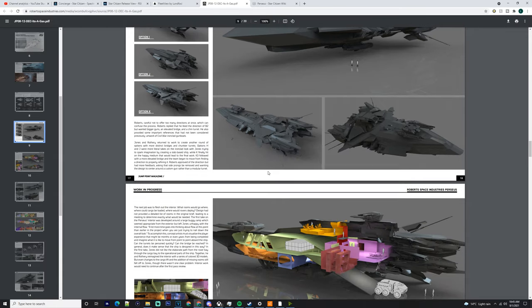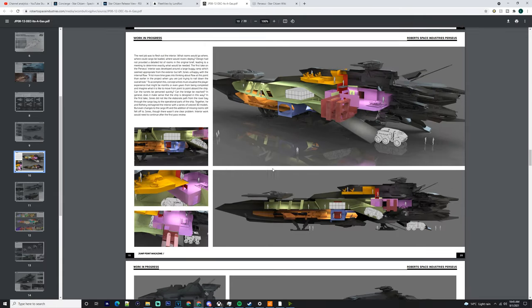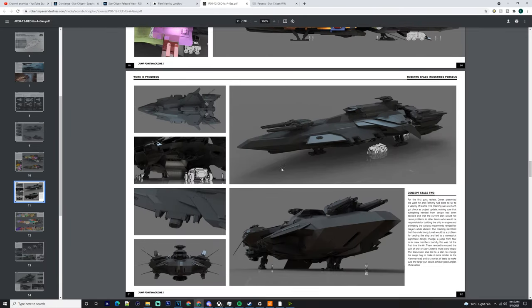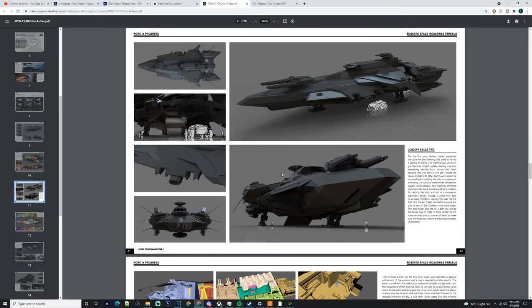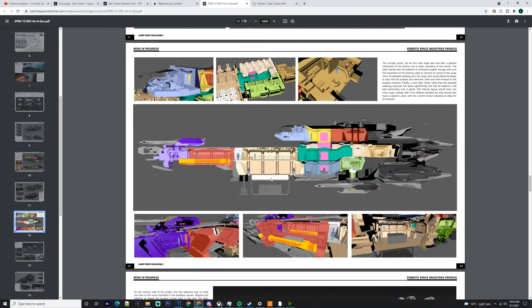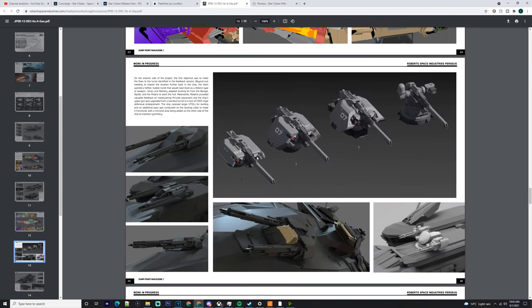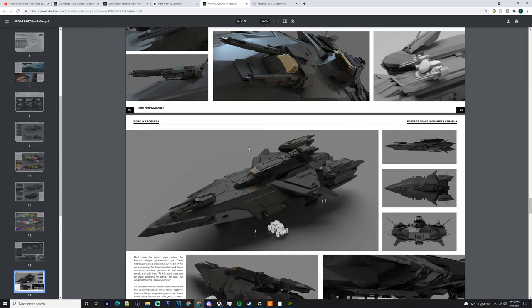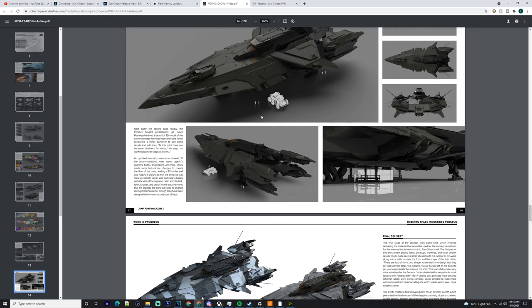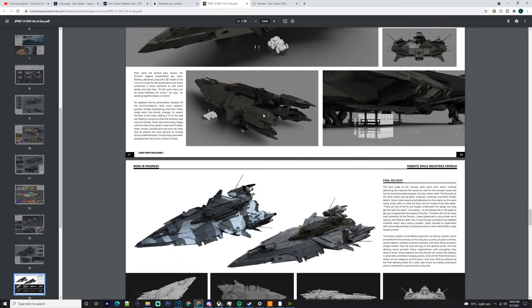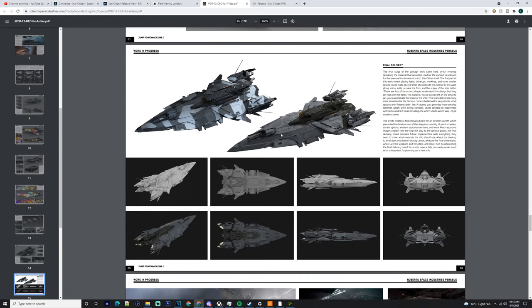I would go for the Polaris instead of the Perseus, but the Perseus is a really efficient ship. We're going to go off the fact that you've already got one of these. You're going to be using it quite effectively. You can use it for escorting, blockade running, breaking people out of prison, pirating as well.